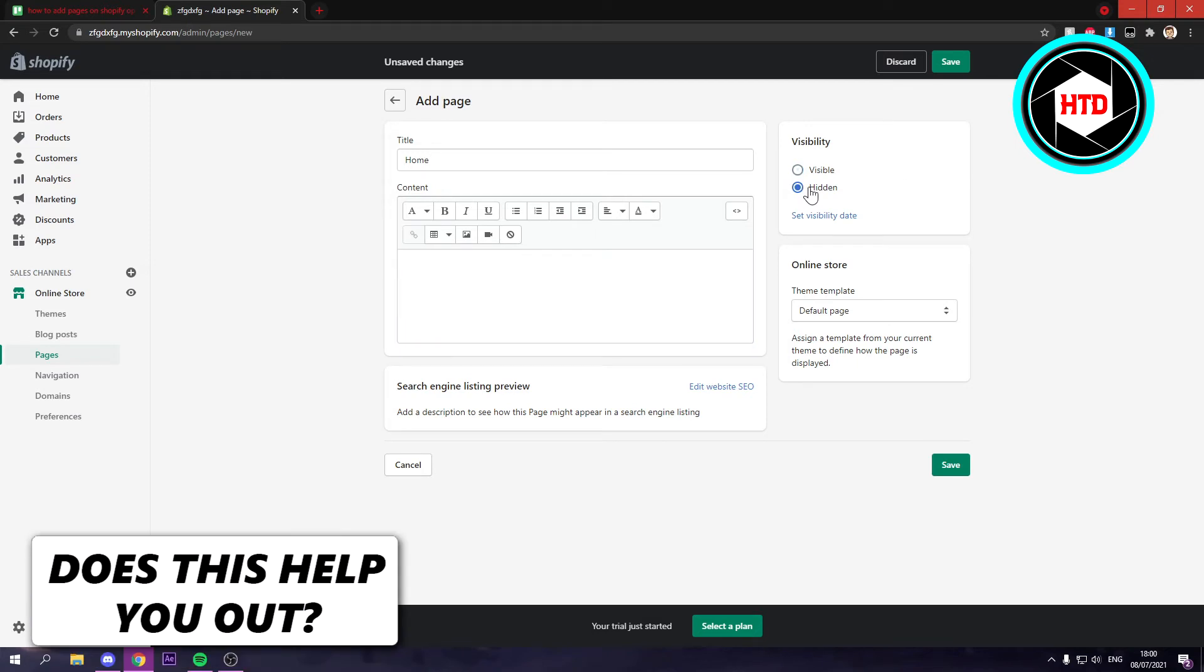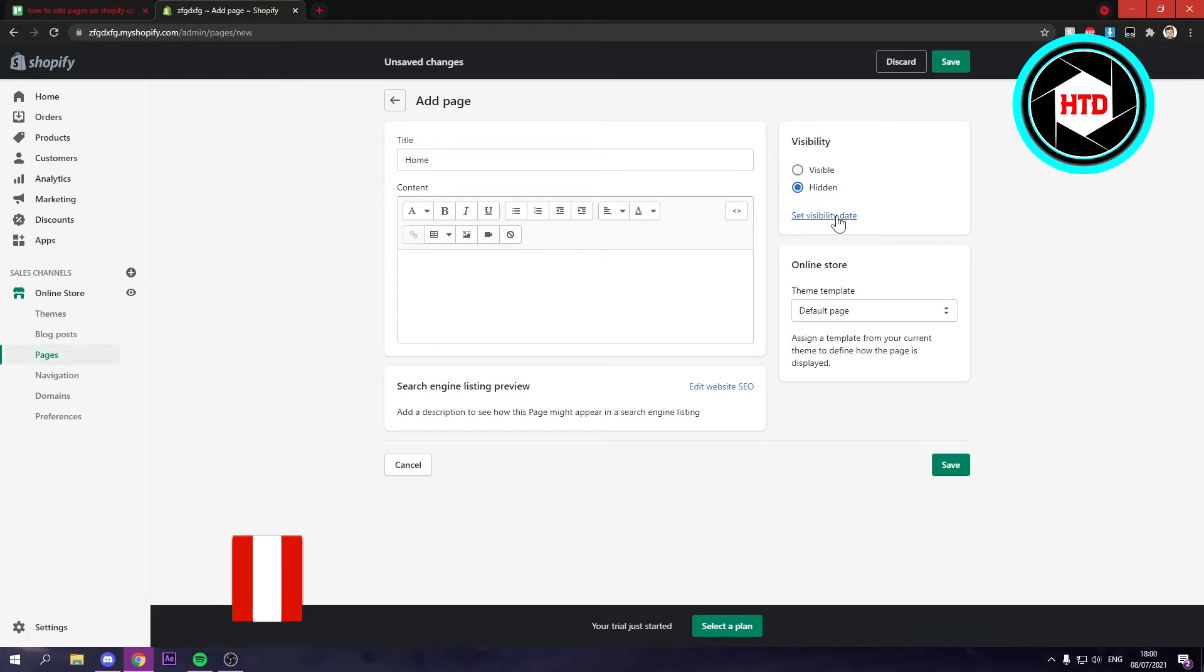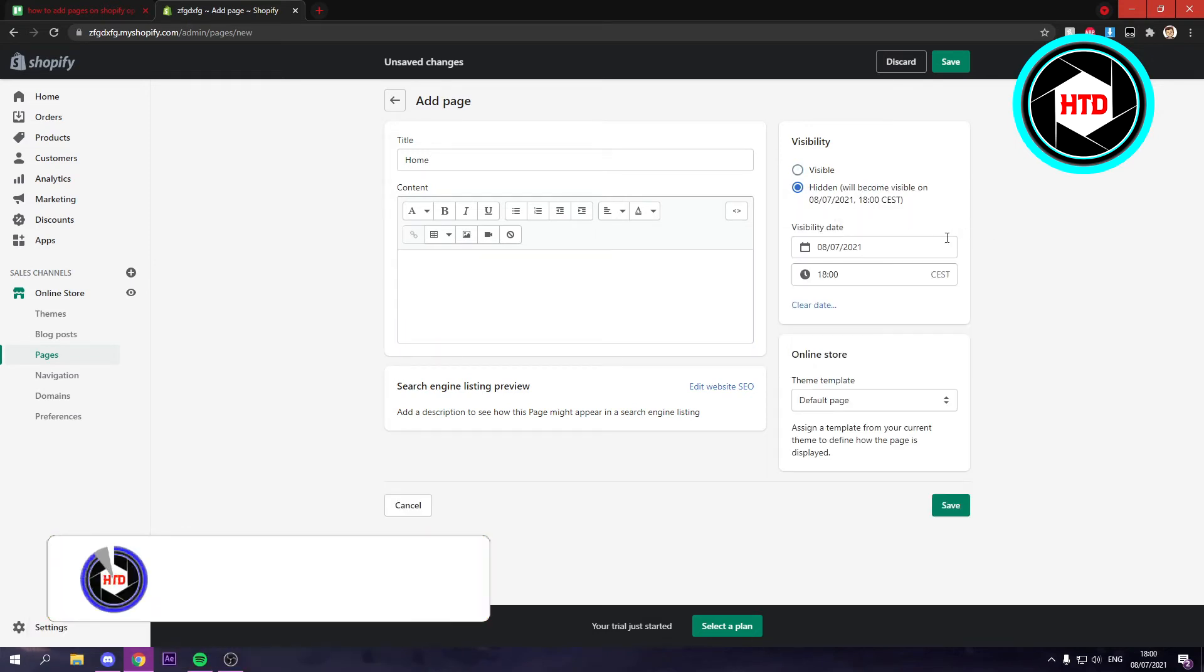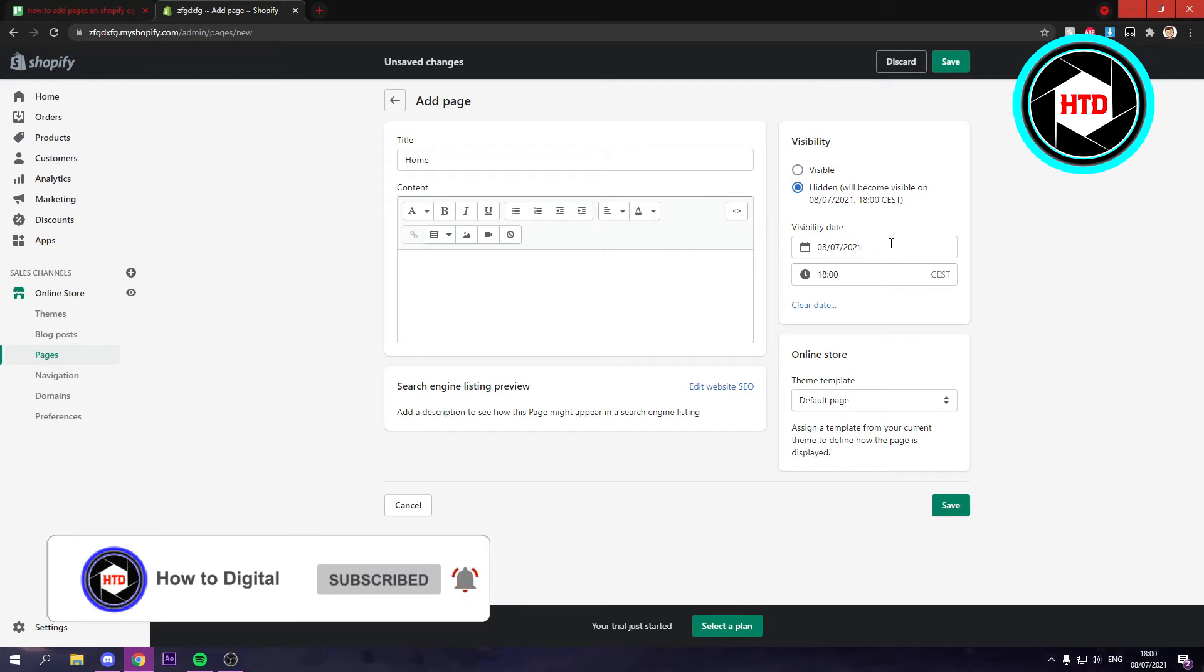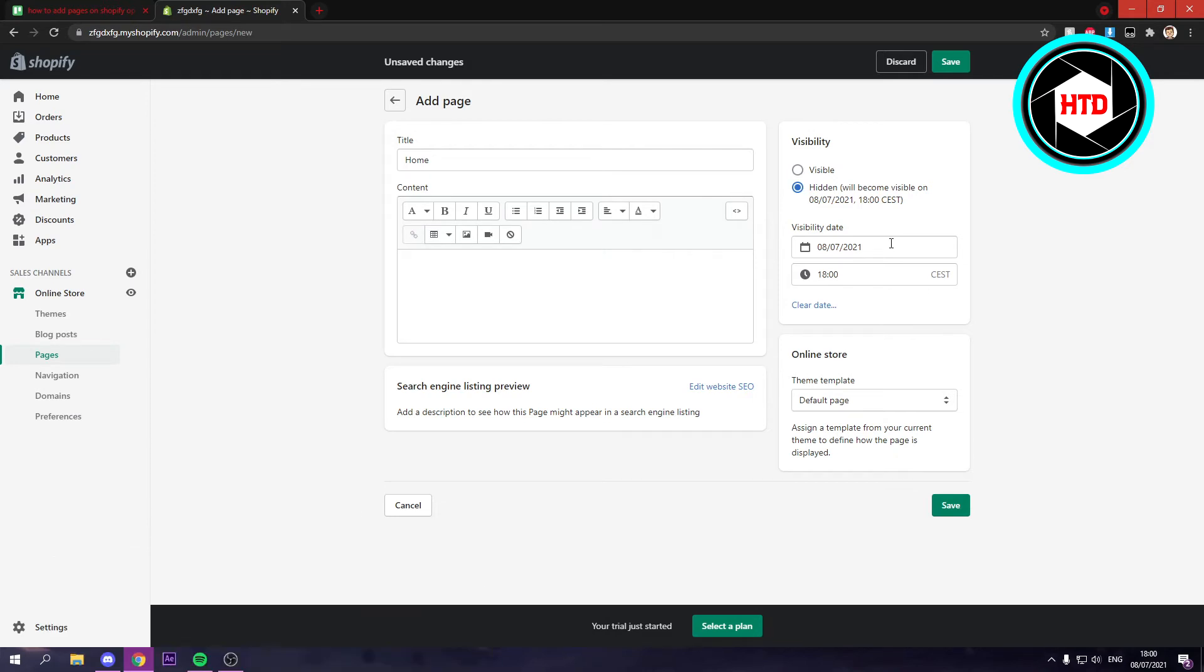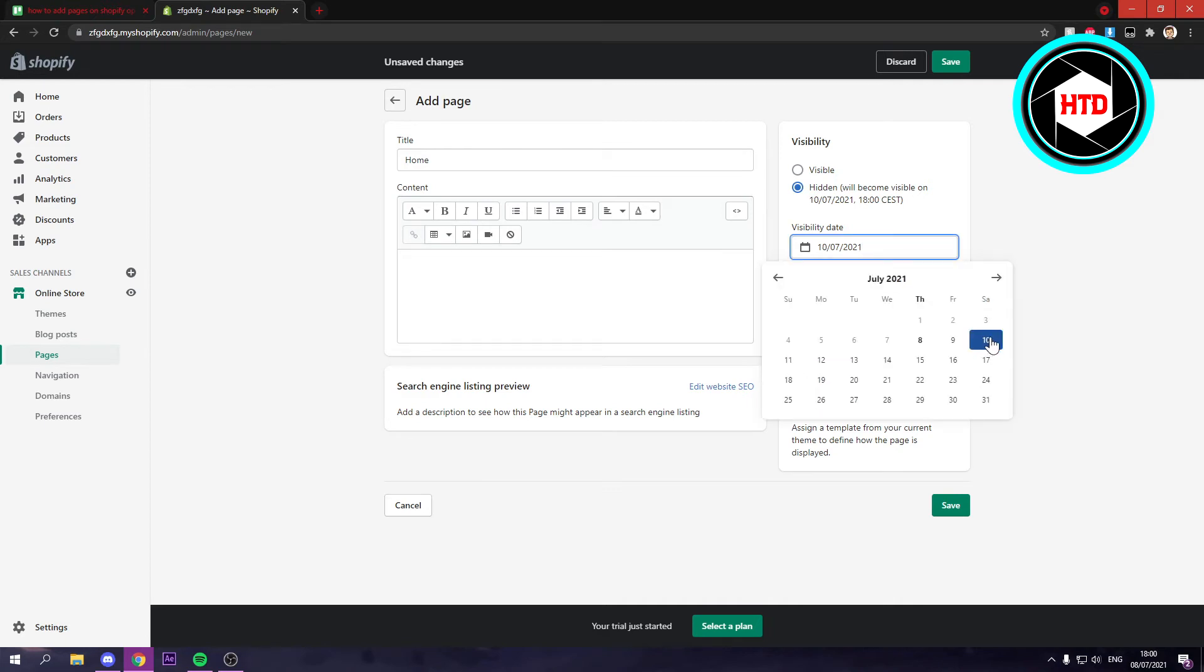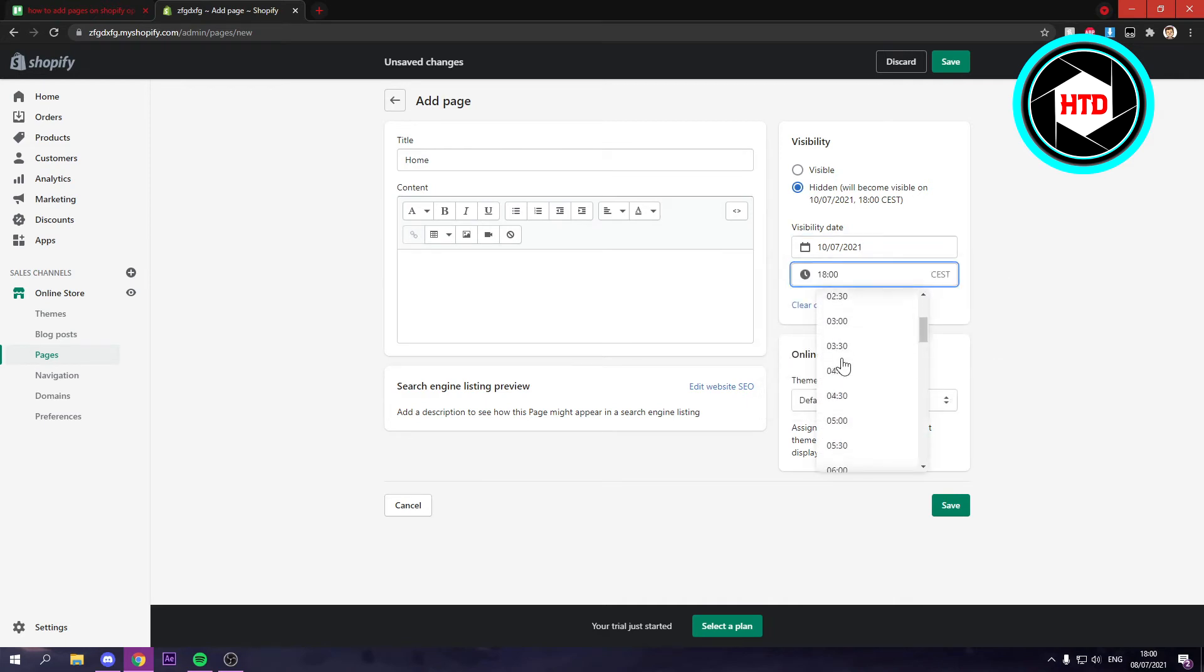You can hide it or set a visibility date. So if you for example want to launch a certain page on a specific day, maybe Saturday or something, and a different time, then you can do that if you want to.